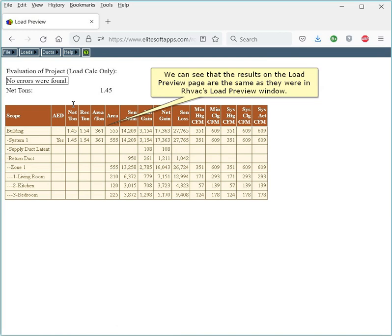We can see that the results on the Load Preview page are the same as they were in RHVAC's Load Preview window.